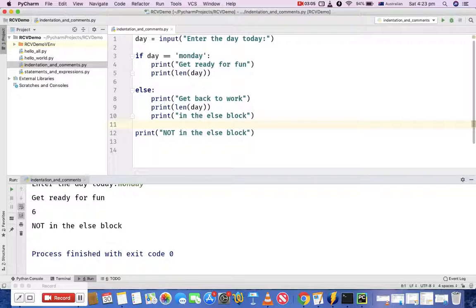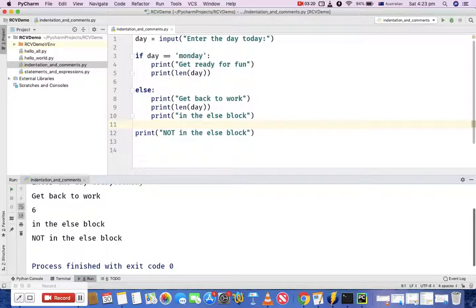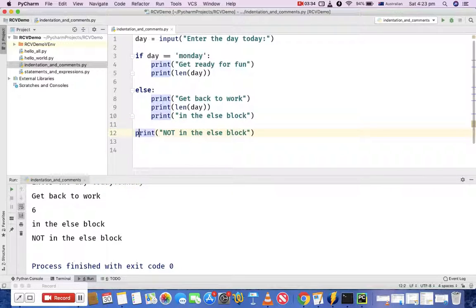Let's run it again — I'll enter 'Sunday'. You can see that because it's another day, it went to the else block and printed 'get back to work', the length of the day, and then 'in the else block'. Finally it came out and printed 'not in the else block', because that last print statement is not indented to the else level — it is a separate statement that will always run. That's a brief introduction to how Python uses indentation to recognize blocks of code.